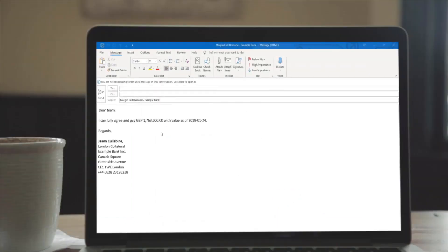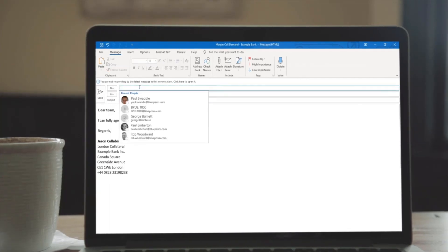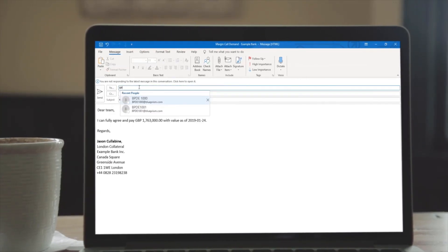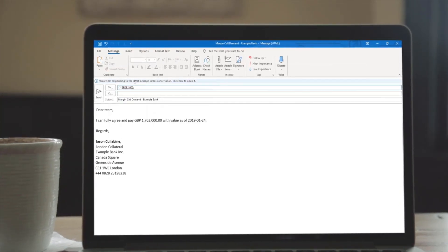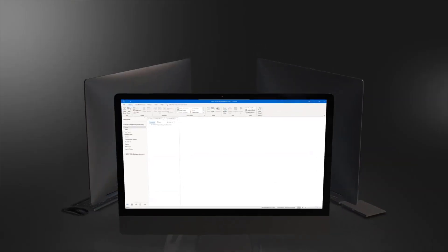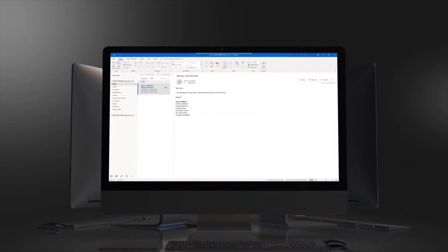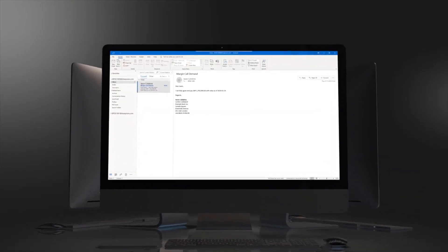Here we have an example of a typical response from an investor to a margin call request. As you can see, these are highly unstructured and can have different formats and terminology. Investors send their responses to brokers who then, based on the investor's decision, will take the appropriate action. Here we have a Blue Prism digital worker actively monitoring incoming emails, extracting any attachments, and passing the body of the email through Microsoft sentiment analysis to understand the tone and prioritize accordingly.